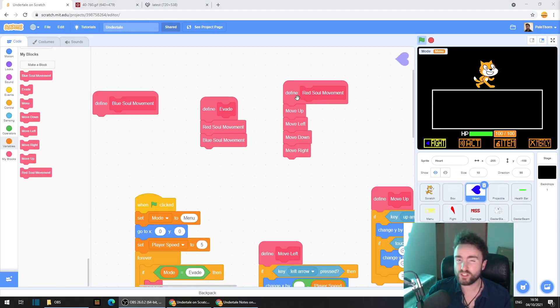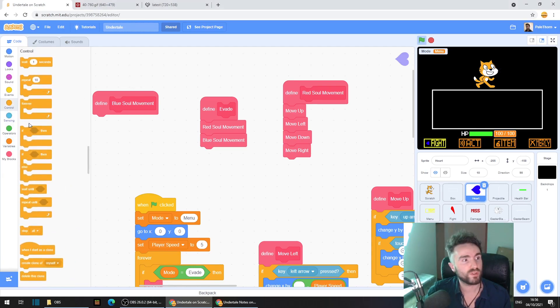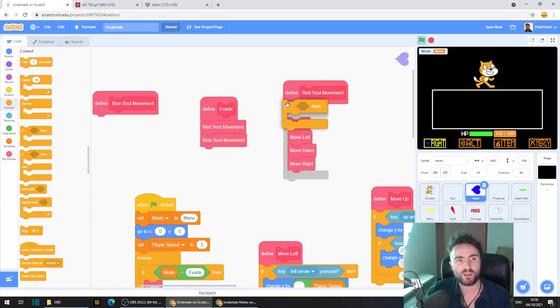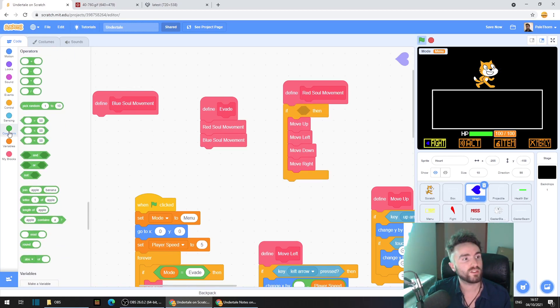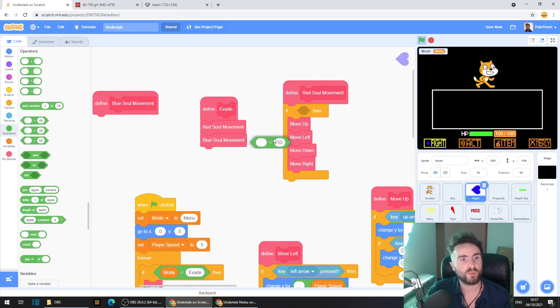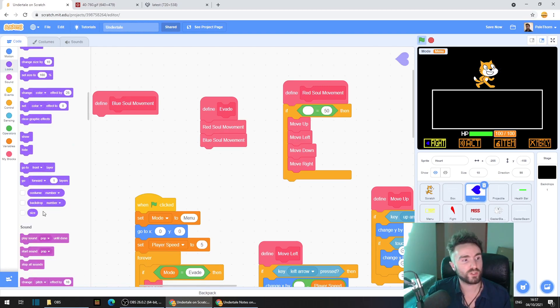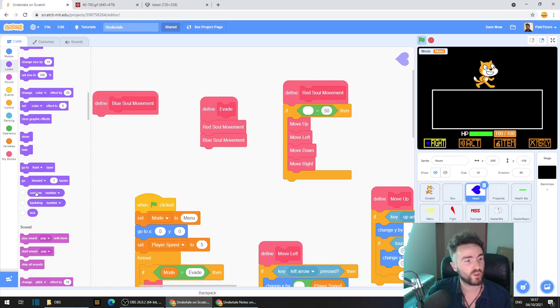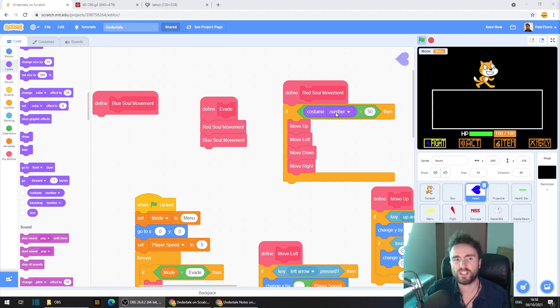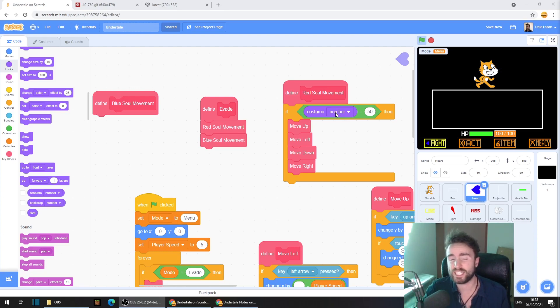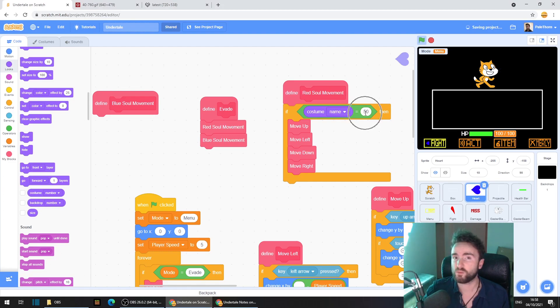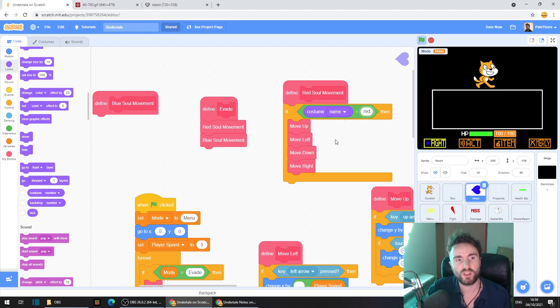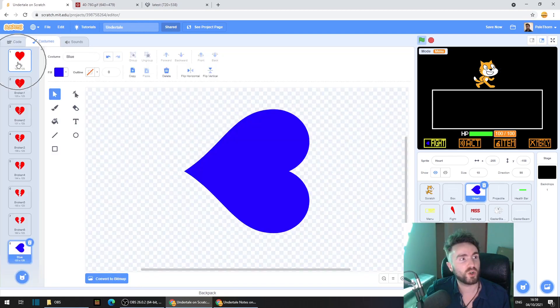We need to make sure that our red soul movement only happens if we have the red heart costume. Go to control, get out if then, and put it right underneath define red soul. Then go to operators, get out an equals, put it in between the if and the then. Go to looks, look down until you find costume number, drag that out, put it into the first socket here. Now theoretically you could keep this as costume number, but I prefer using the name. It makes more sense and it's easier to read. So I'm going to click on that number and change it to name. Then I'm going to click here on this 50 and I'm going to type in red. It's very important that red is spelled the same way here as it's spelled in your costumes.